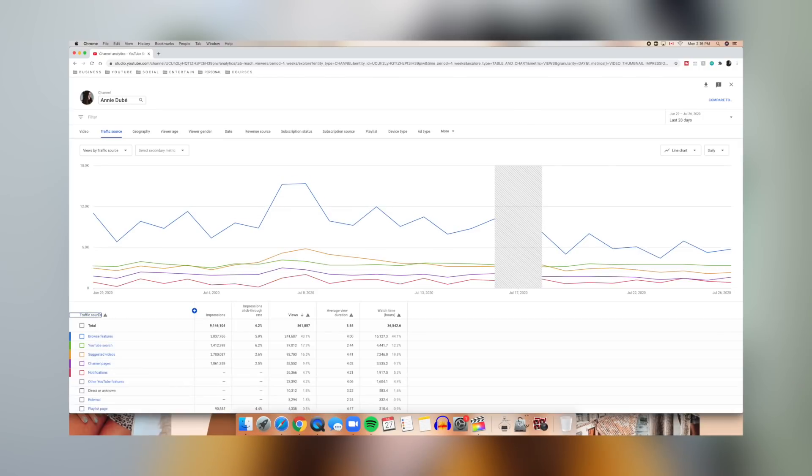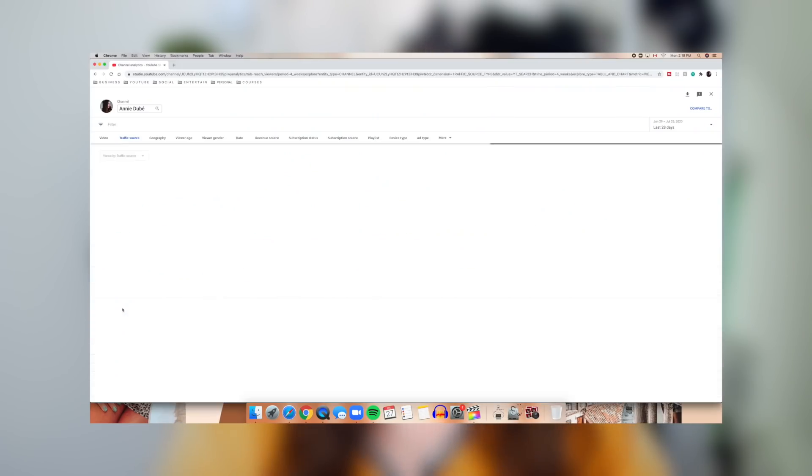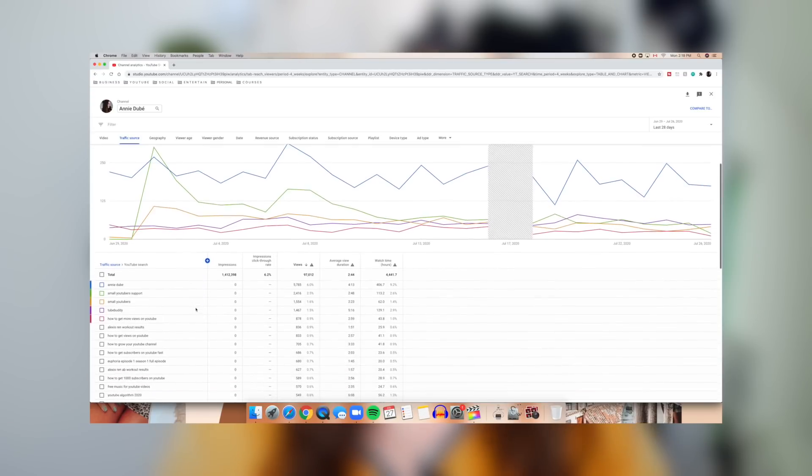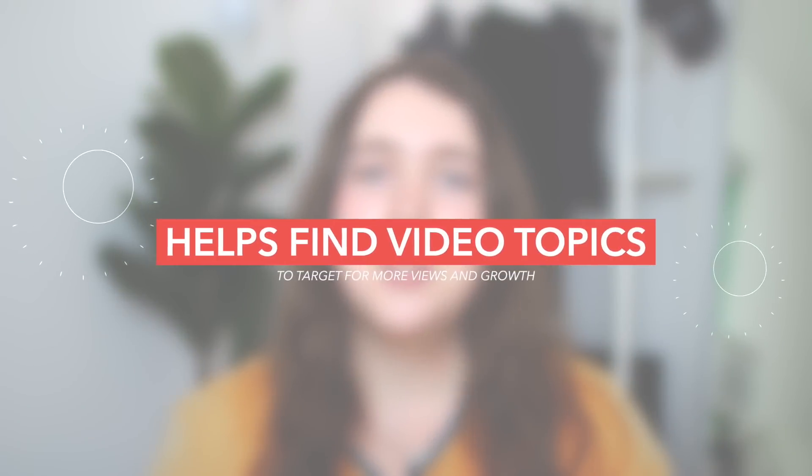Underneath browse features you have YouTube search. If your main goal is SEO and ranking your videos in search, this helps you understand how your search rankings are actually working. Clicking the YouTube search button gives you a much more broken-down view of exactly what search terms people are using on YouTube that lead them to your video. If one specific search term is bringing you far more views than others, that's a topic to focus on and make more videos around.